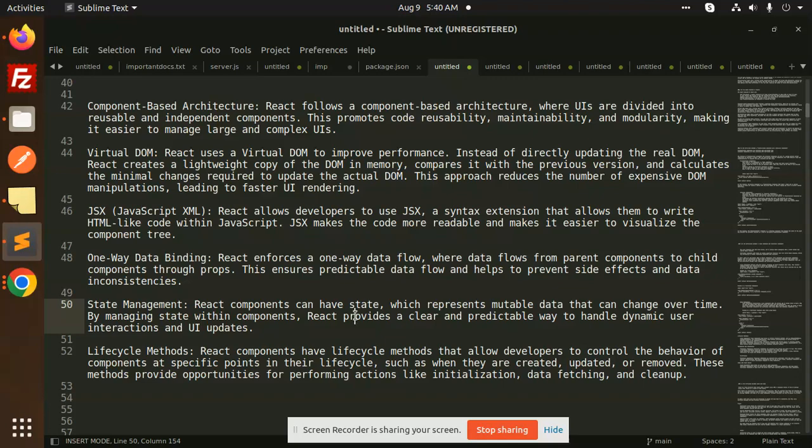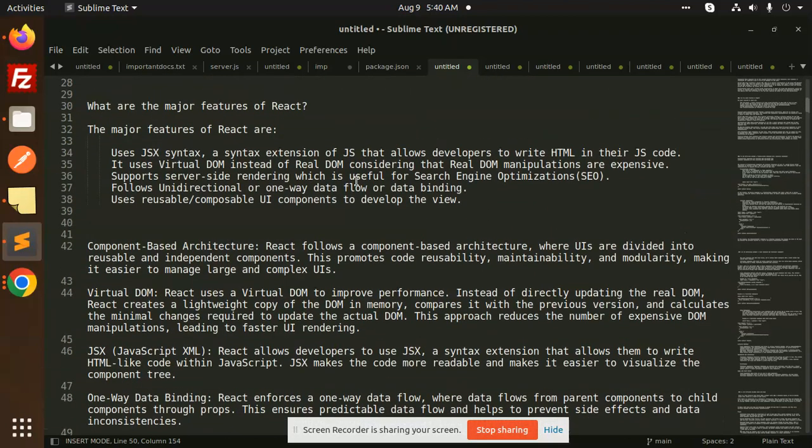This was what are your major features of React. Is there any doubt or any query? Let me know in the comment section. Thank you so much for watching this video. Have a great day. Bye-bye.